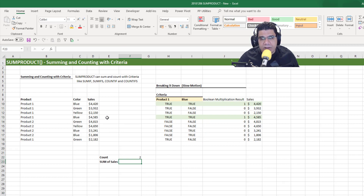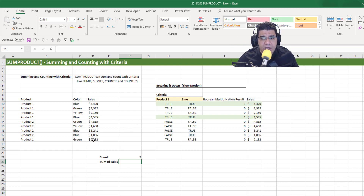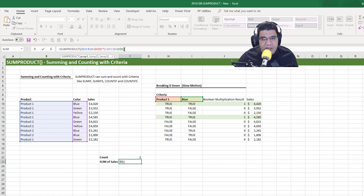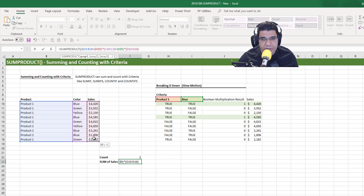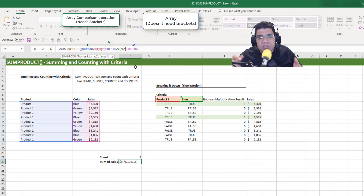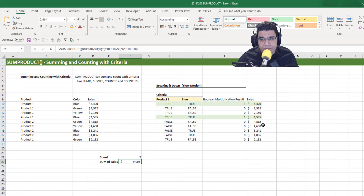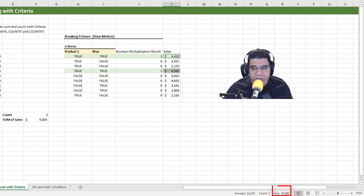Now if we need the summation of sales as well, we multiply by a third array — our sales column. This is not an array comparison operation; we just multiply by the array directly. We expand the formula by adding a multiplication sign and including the sales array. You don't even have to put it in brackets because it's not an array comparison operation. Press Enter and you get the summation of sales for product one and blue. If we sum those two highlighted values meeting our criteria, we get 9005.